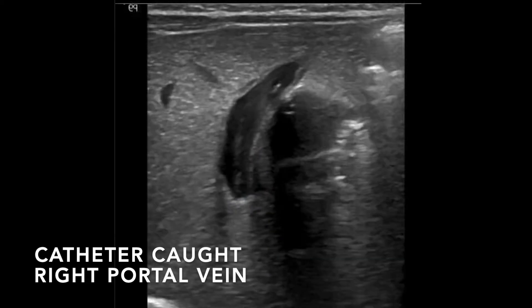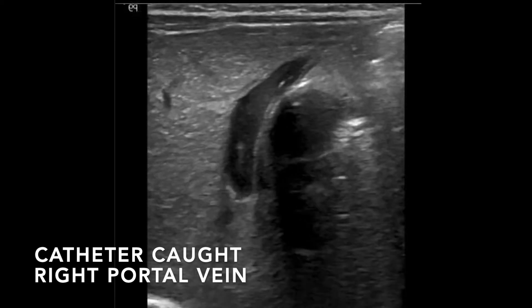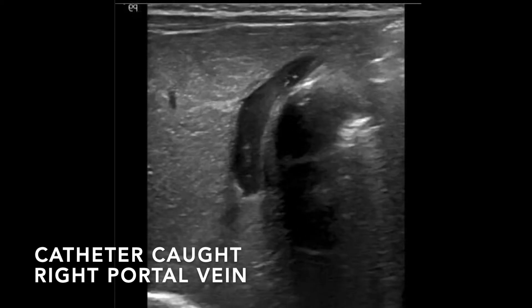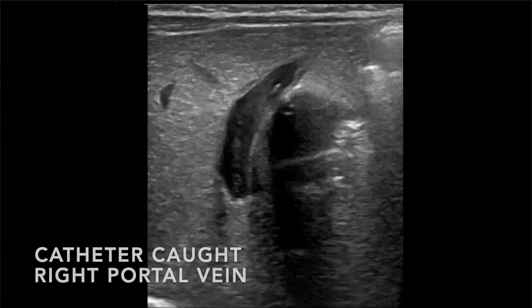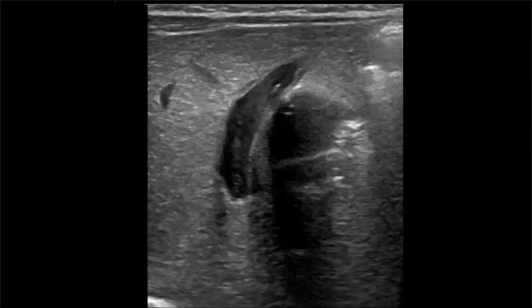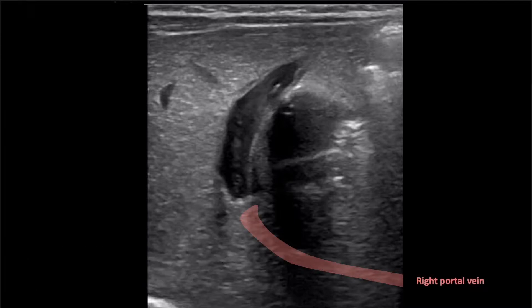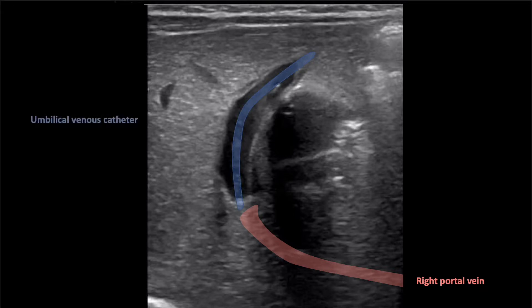Here, the UVC can be seen dropping posteriorly through the portal sinus. The right portal veins join the portal sinus more posteriorly, and are usually out of plane relative to the left portal veins, umbilical vein, and ductus venosus. The right portal veins are highlighted here in pink, and the UVC again in blue.